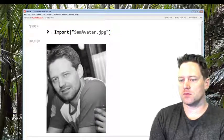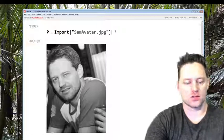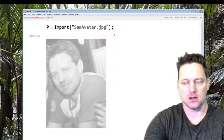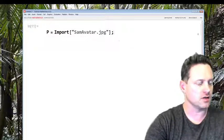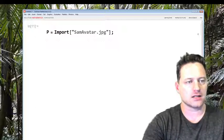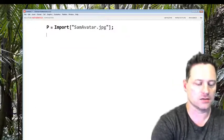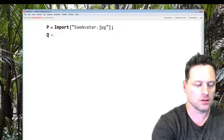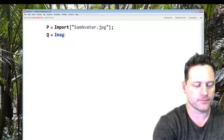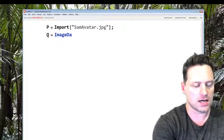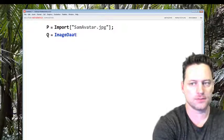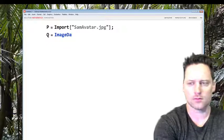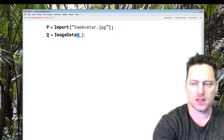Now we are going to put a semicolon so we don't have to look at that. Next I want to go ImageData, so say Q equals ImageData[P].